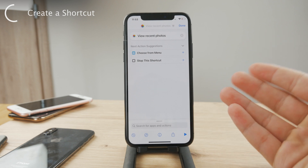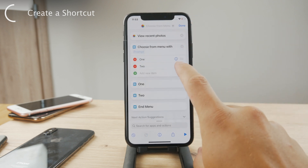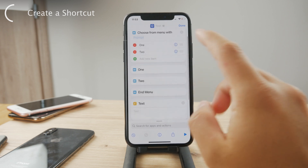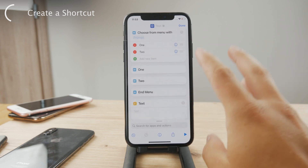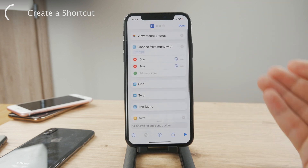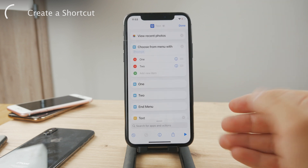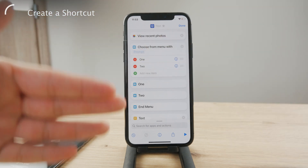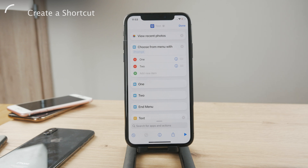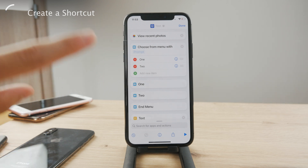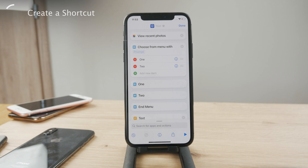So let's say that I want to view recent photos and at the same time I want to send a text message to someone. Whatever that is, you have to find what works for you — but this is how you create your own shortcut. Just by tapping on it and enabling it, all of the series of actions is just going to happen from that one shortcut, just because you tapped on it and activated it.